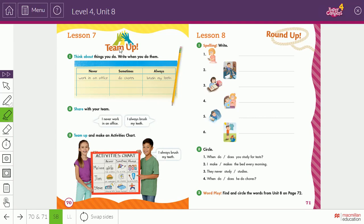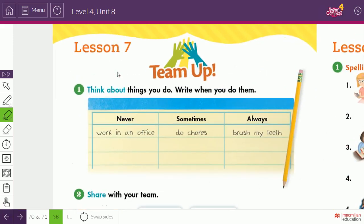So we can't work as a team — we only have ourselves. Starting with this exercise, think about things you do. As you still remember: never, sometimes, always — these are adverbs of frequency.